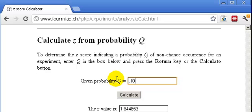You get the idea — pretty simple stuff. But if you're having trouble coming up with the exact cumulative area, the z value you're looking for under a cumulative area curve using the table approach, using a calculator may be a quick way to get the number you need.